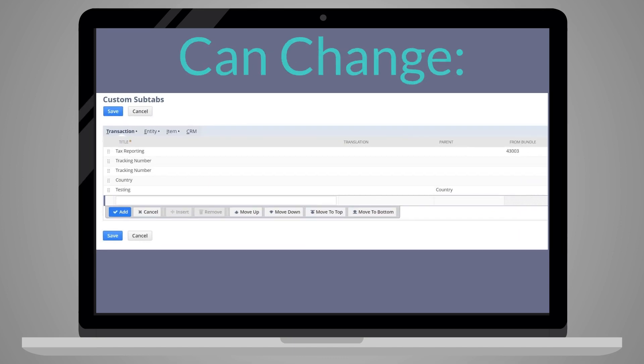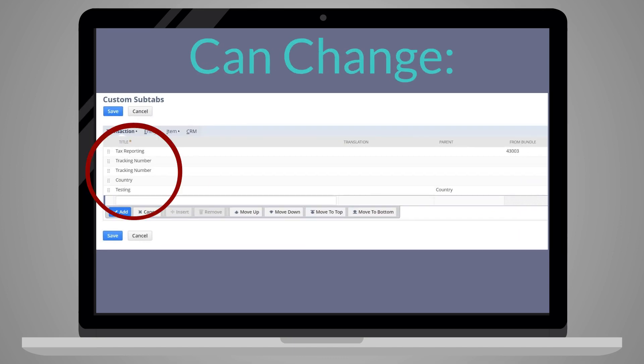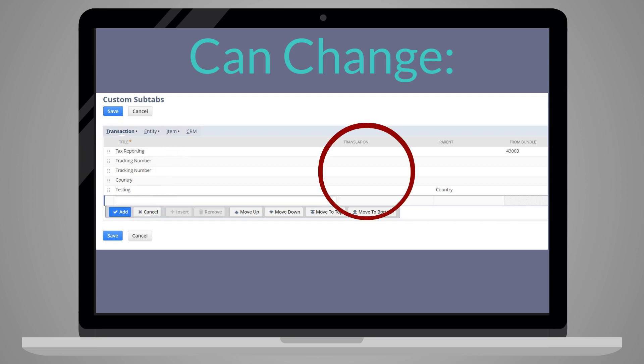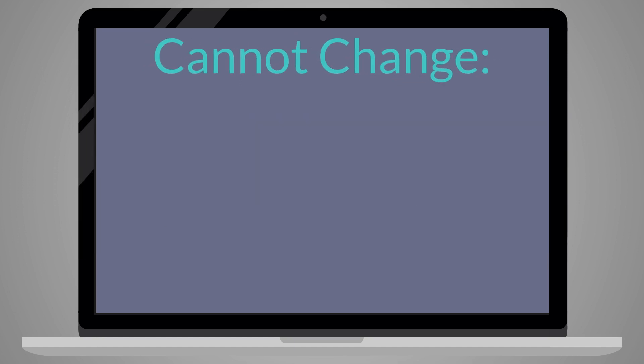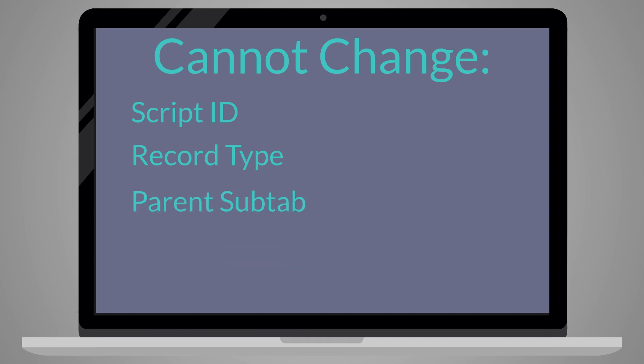Second, if you ever need to edit the name of a custom subtab, you can do that on the custom subtabs page. You can also add a translation of the subtab in a different language from this page. However, you cannot change either the script ID, the record type the subtab appears on, or the parent subtab.